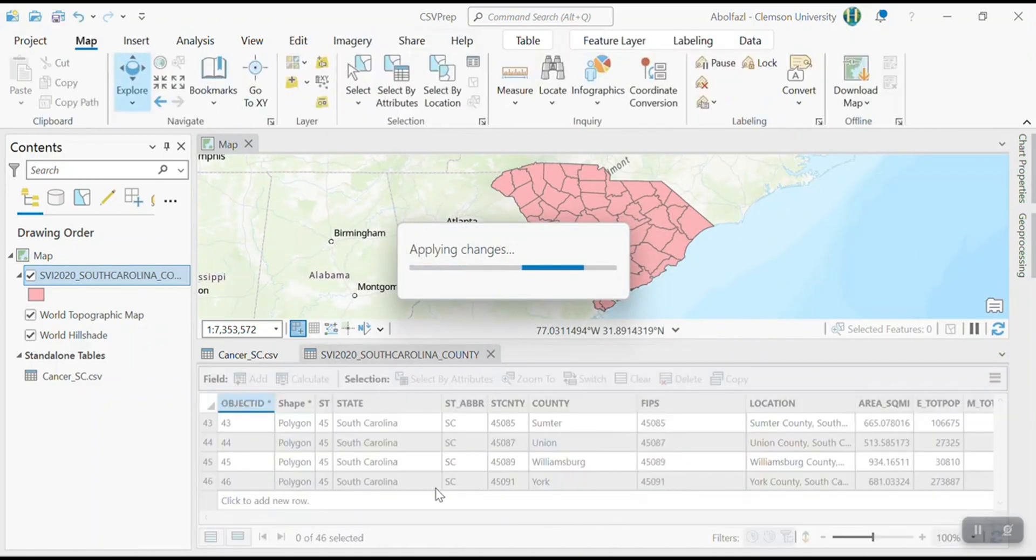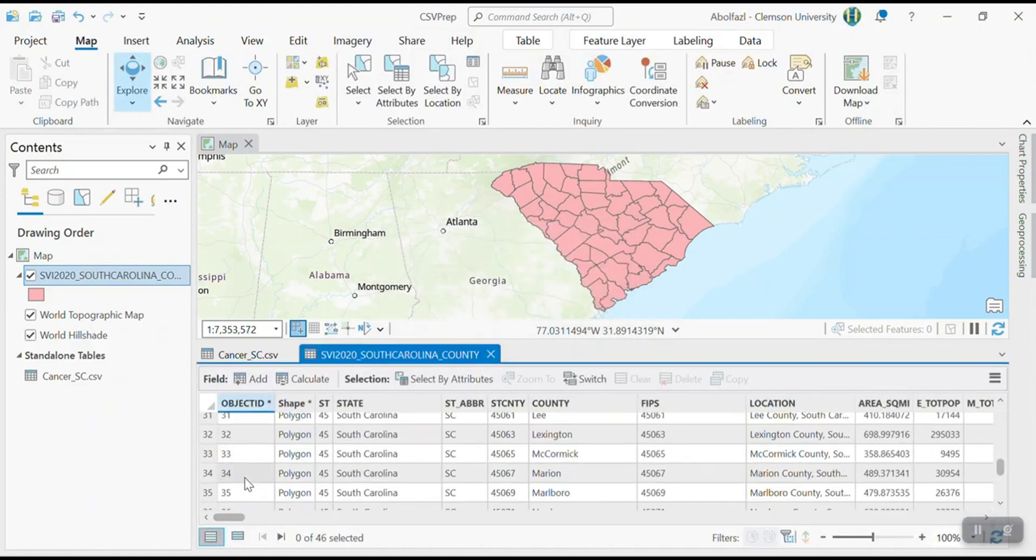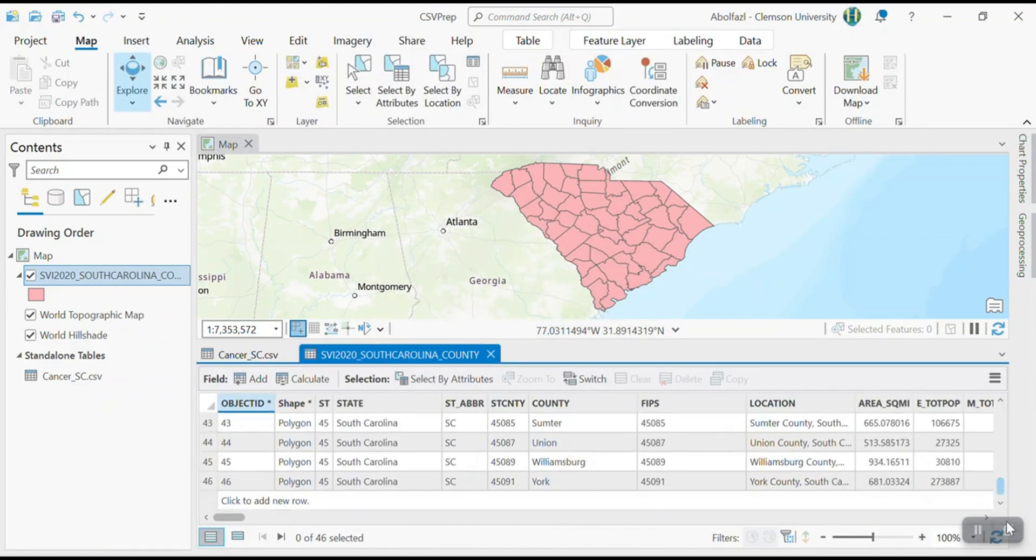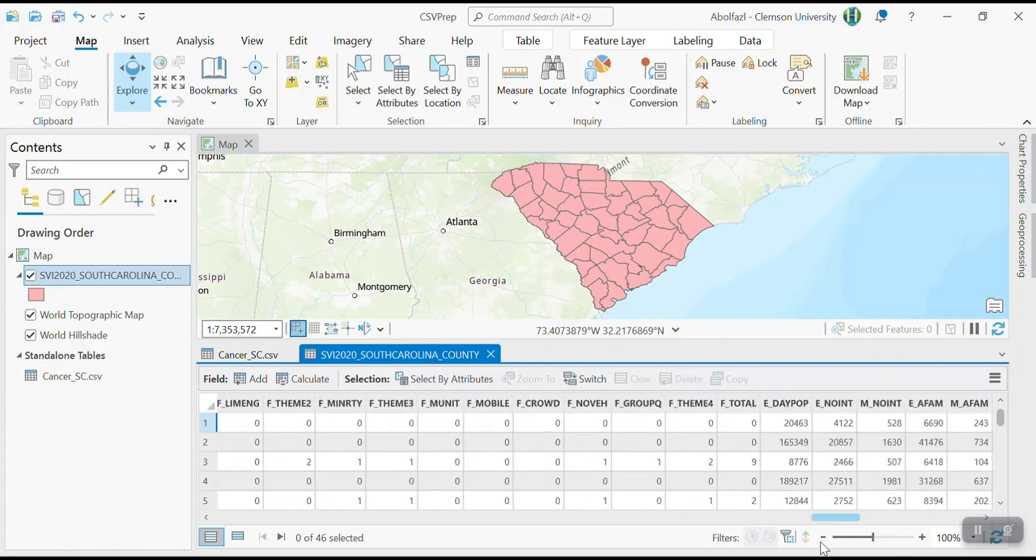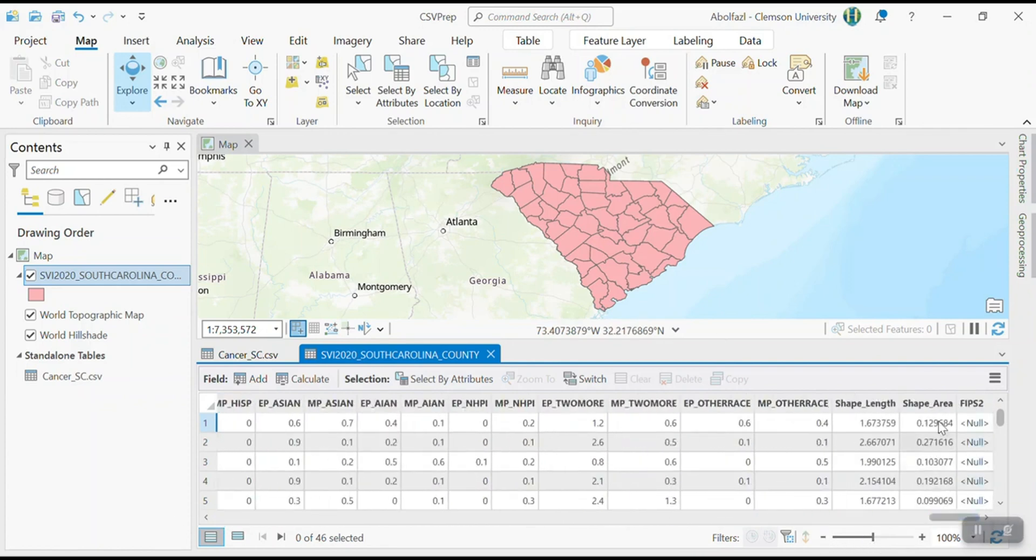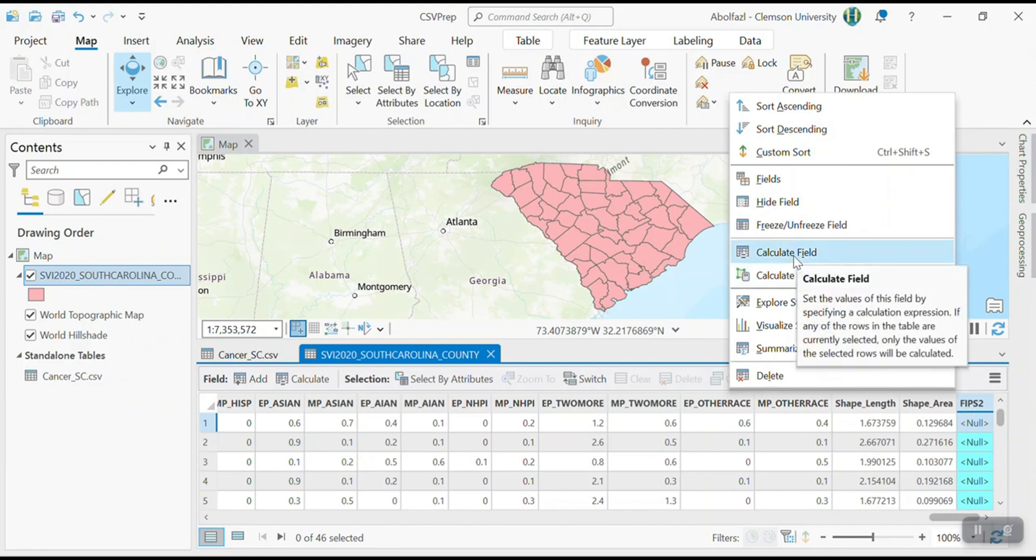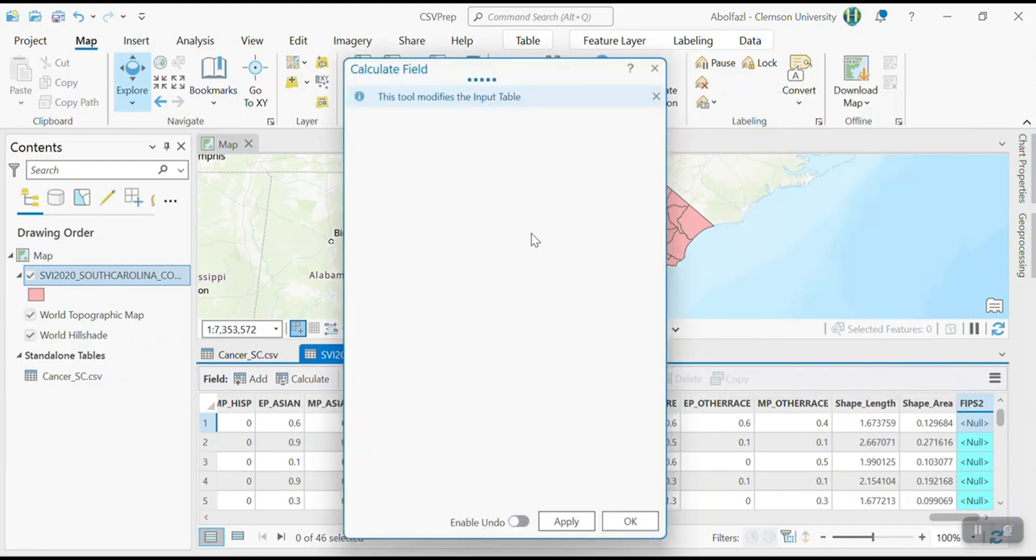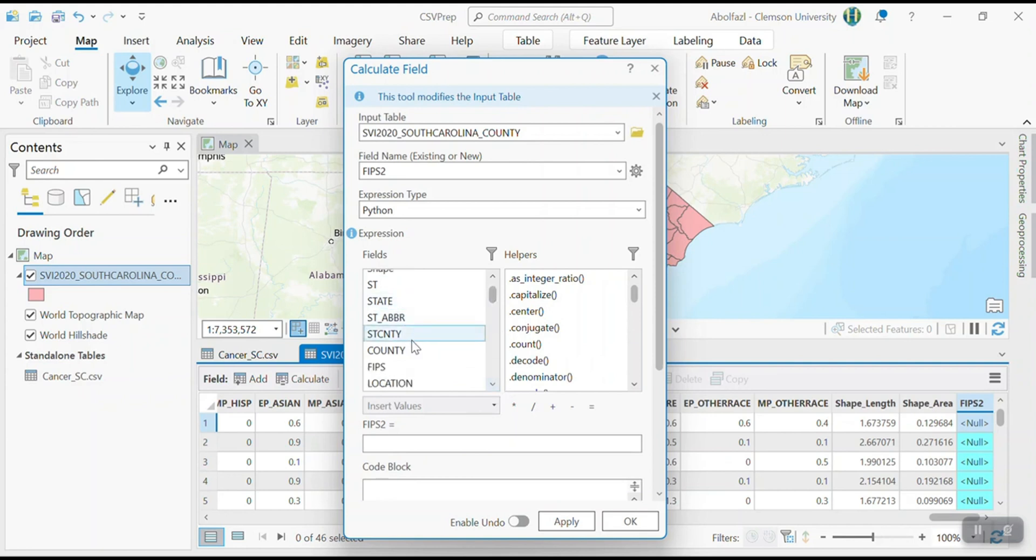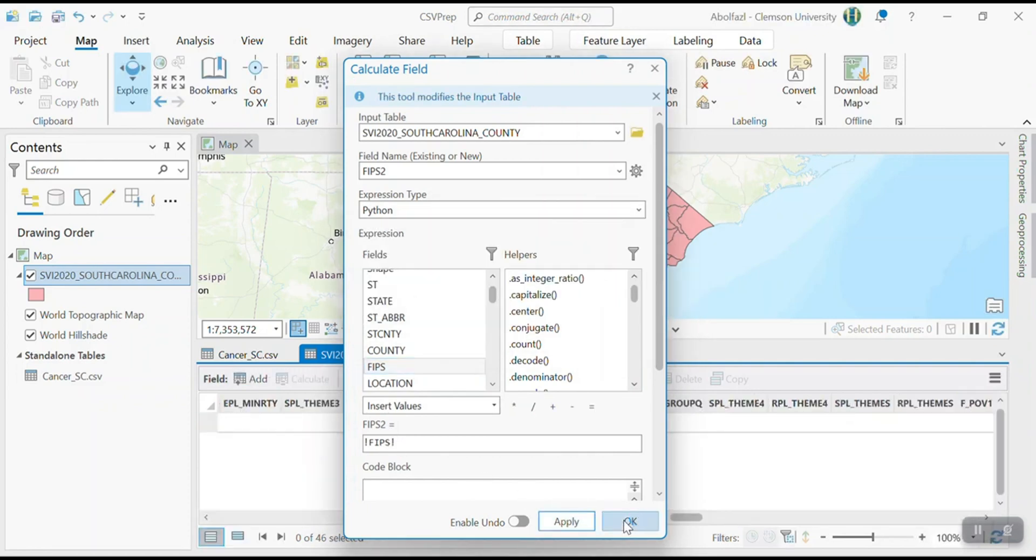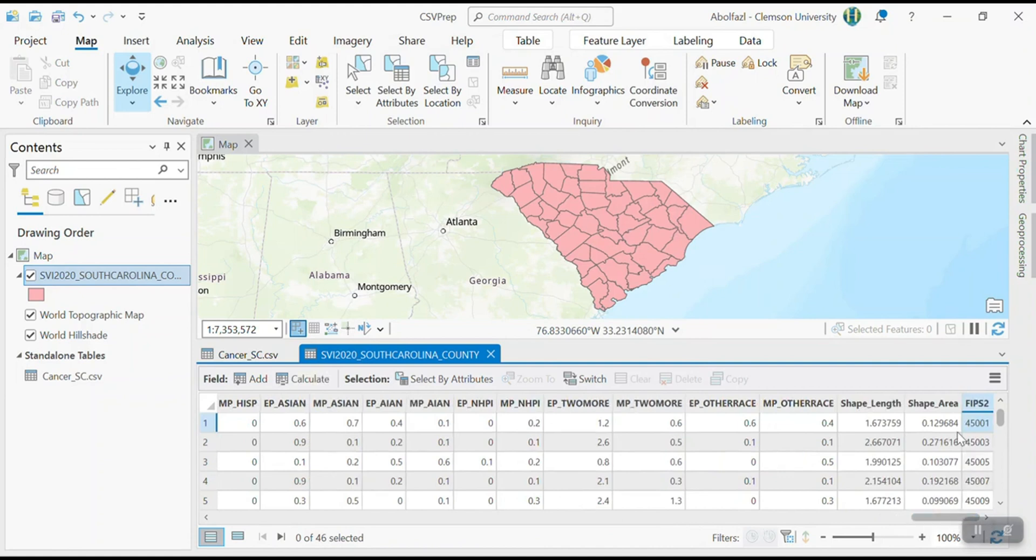So I created a new field called FIPS two. And I am going to, now I have to copy from here to FIPS number two. So I have to right click on FIPS. As you can see, a new field has been created, right click on that, and then select calculate fields. And here I can tell that FIPS two equals to FIPS. But do not type anything, just use this panel, double click on that, FIPS two is FIPS, apply and okay.